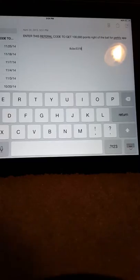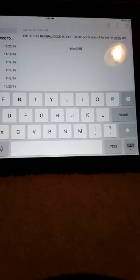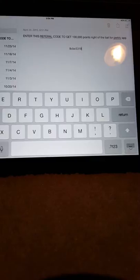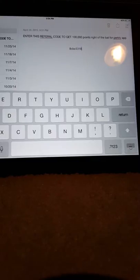Today I will be making a video on how to get 100,000 points right off the bat in PerkTV.